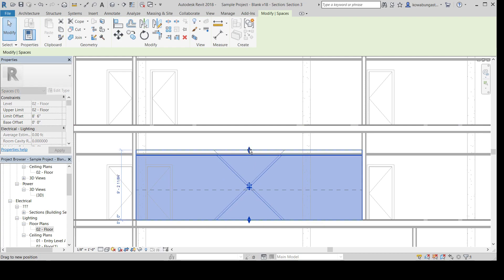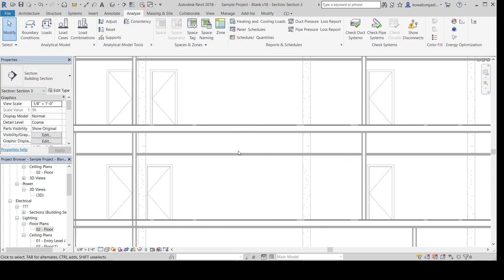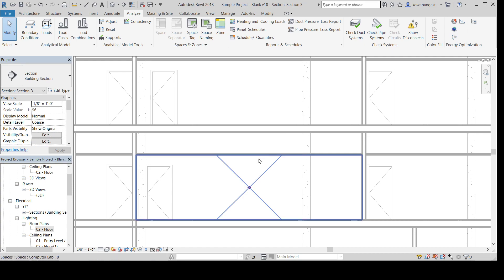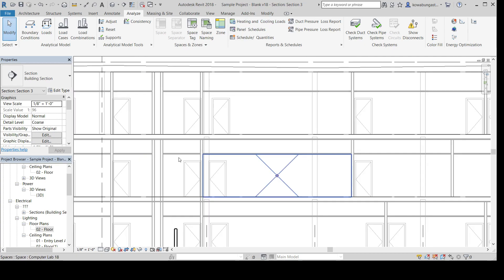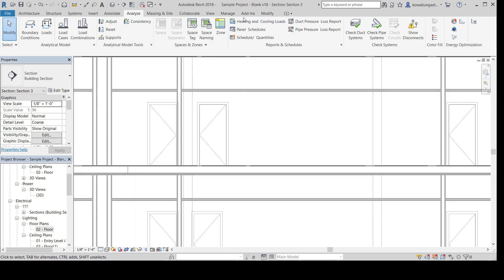So you might need to adjust these up, really, to the ceiling plane, so that they encompass everything, so that you're getting the right thing for the heating and cooling loads. So then, once all that's done throughout the model,